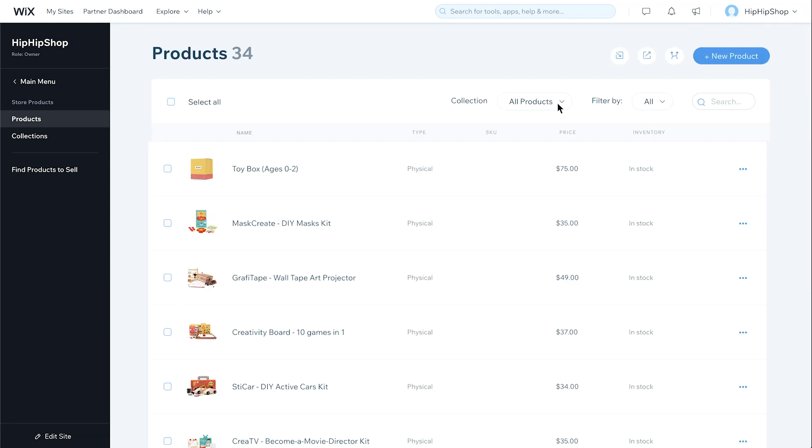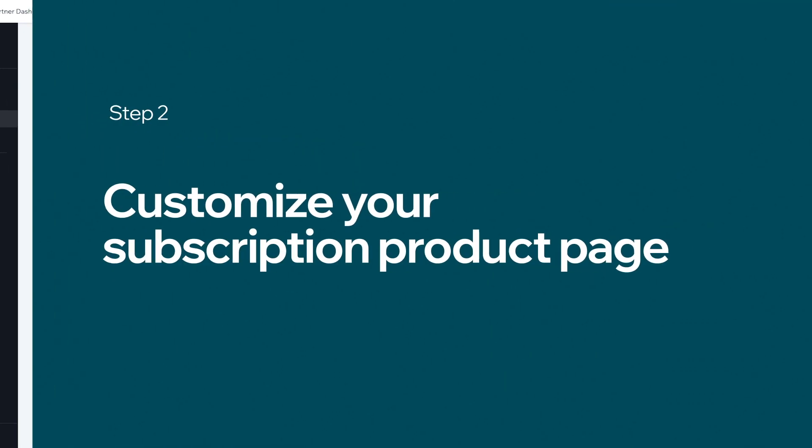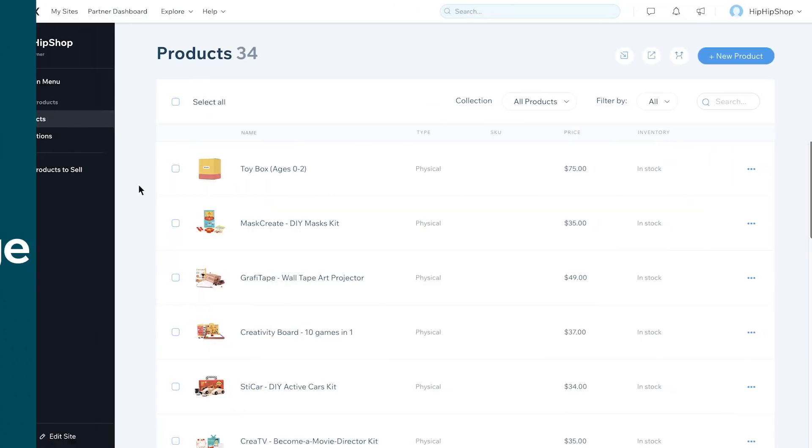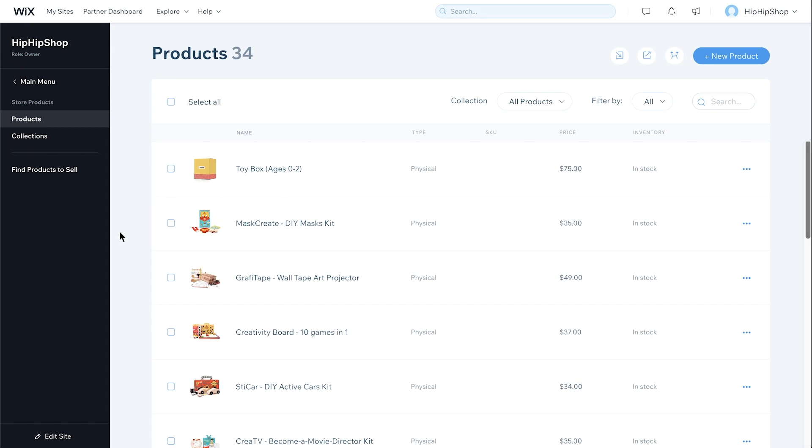You'll see the new subscription product on your dashboard. Next, we'll customize your subscription product page. From your dashboard, click Edit Site.